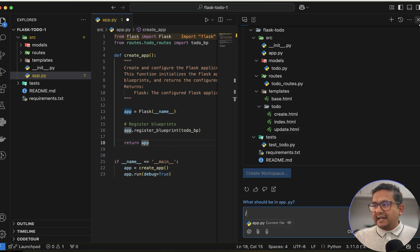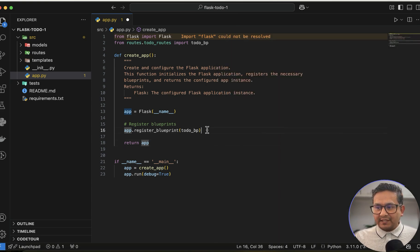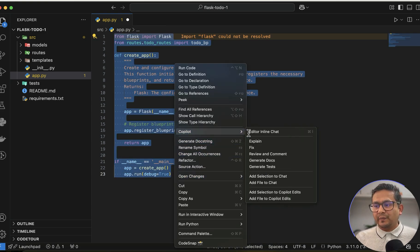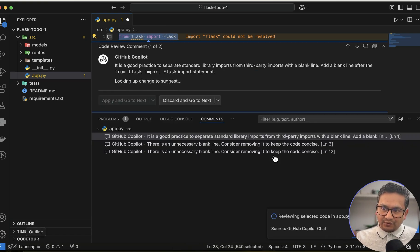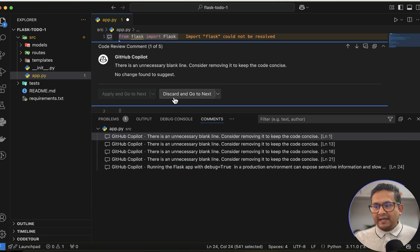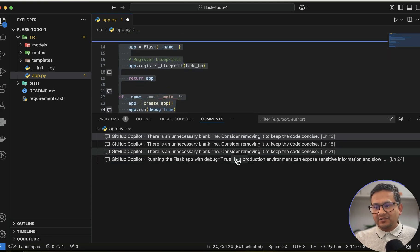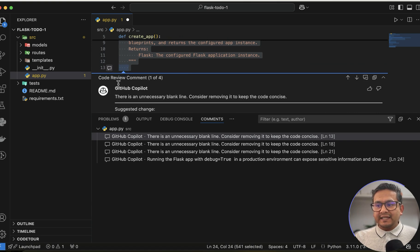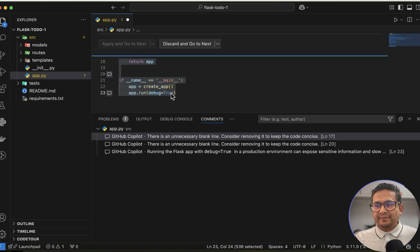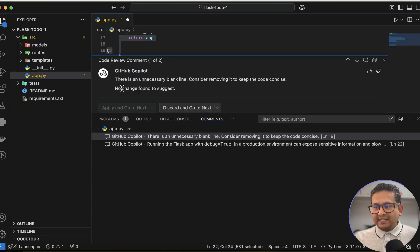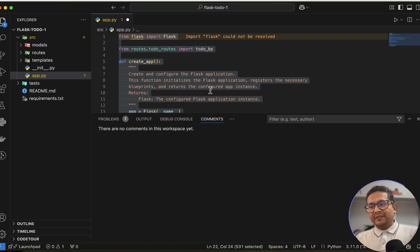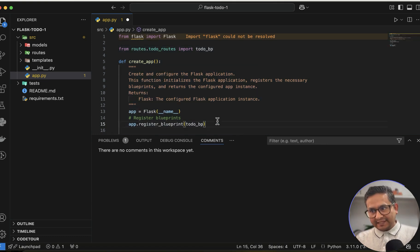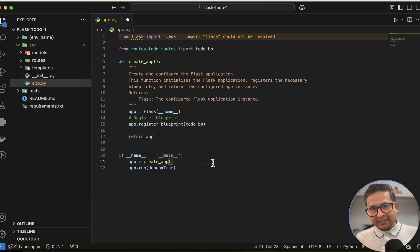There's always the Copilot panel on the side where you can ask for help and fix things. One additional feature I want to show is 'Review and Comment.' Select some code, go to Copilot, and click 'Review and Comment.' It goes through each line suggesting improvements — for example, it flagged unnecessary blank lines. You can click 'Apply and go to next' to step through each suggestion.